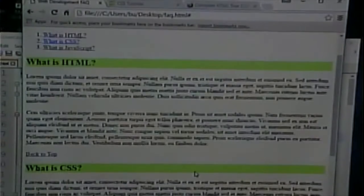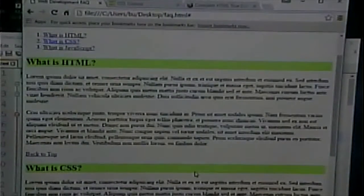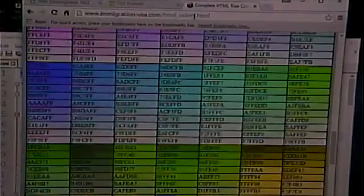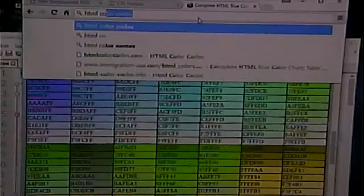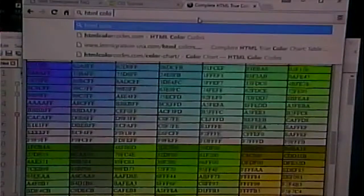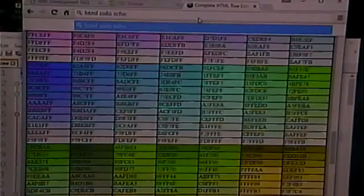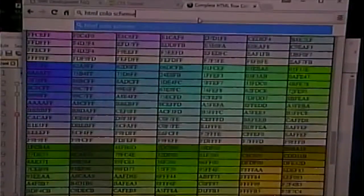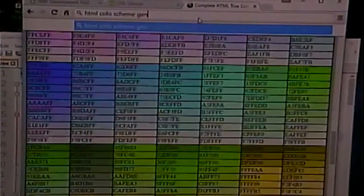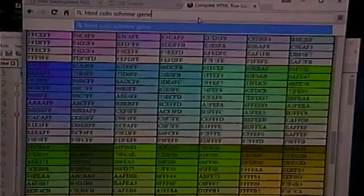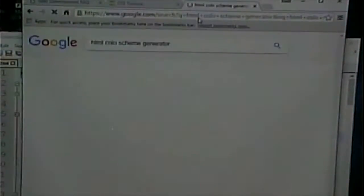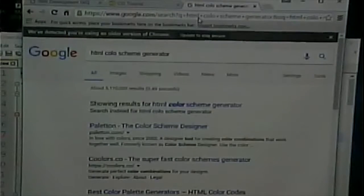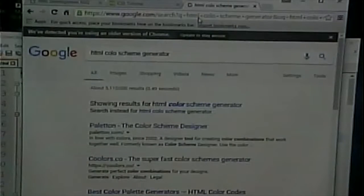Fortunately, there's a science to what colors go together and what colors don't. And by exploring that, we can come up with, even if we're not really good naturally at putting colors together, we can define colors that go well together. So, I'm going to Google HTML color scheme generator. There's any number of these, and try them out. Try different ones out. See which ones you like. I'm going to pick this one. I think that's the one that I use.